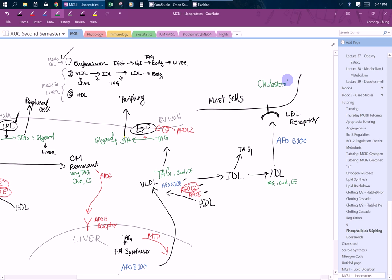Cholesterol, if you can imagine, is part of membranes, right? So plasma membrane and any of the organelles, membrane-bound organelles.